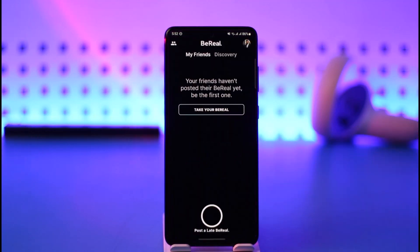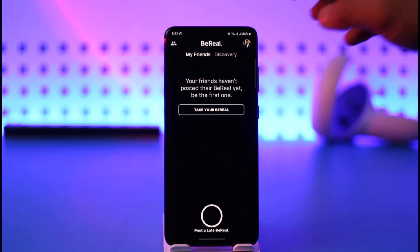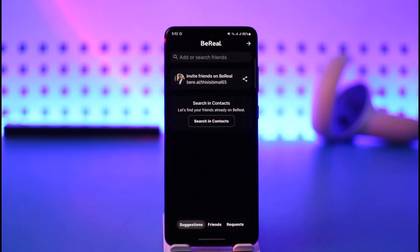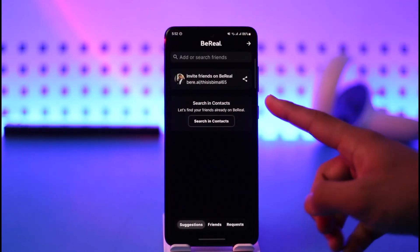Once you launch your BeReal app, if you look at the top left you can see the little profile button. You want to make sure to tap the little profile icon.